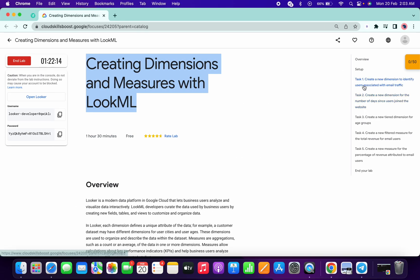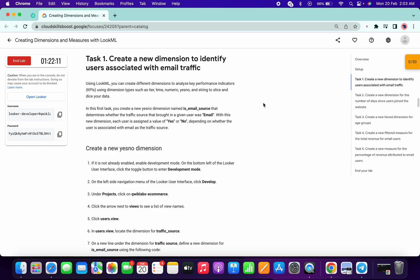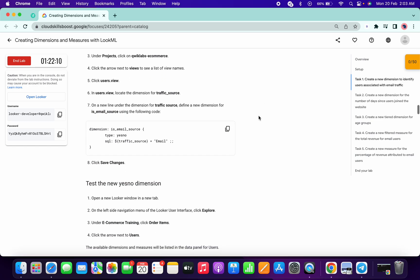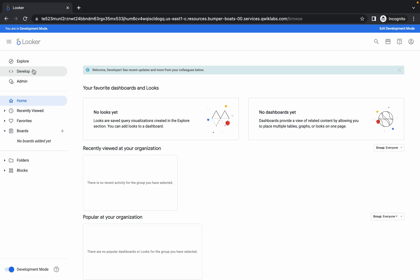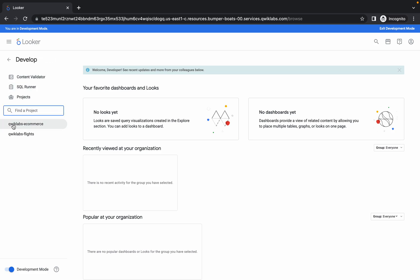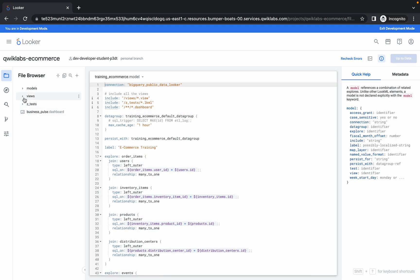Meanwhile, just go to your lab instruction and go to task number one. Just scroll down and copy this code. Now click on Develop, then click on Quicklab eCommerce.